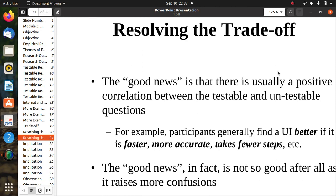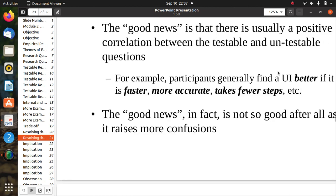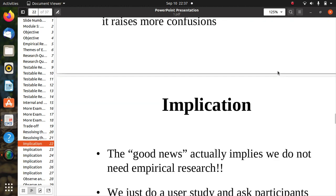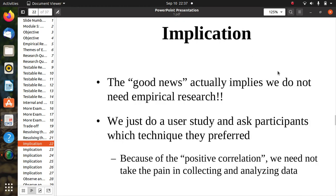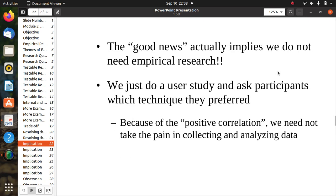There is usually a positive correlation between testable and untestable questions. Participants generally find a UI better if it is faster, more accurate, and takes fewer steps. However, this good news raises more confusion: the positive correlation implies we may not need full empirical research — we could just do a user study and ask participants which technique they preferred.